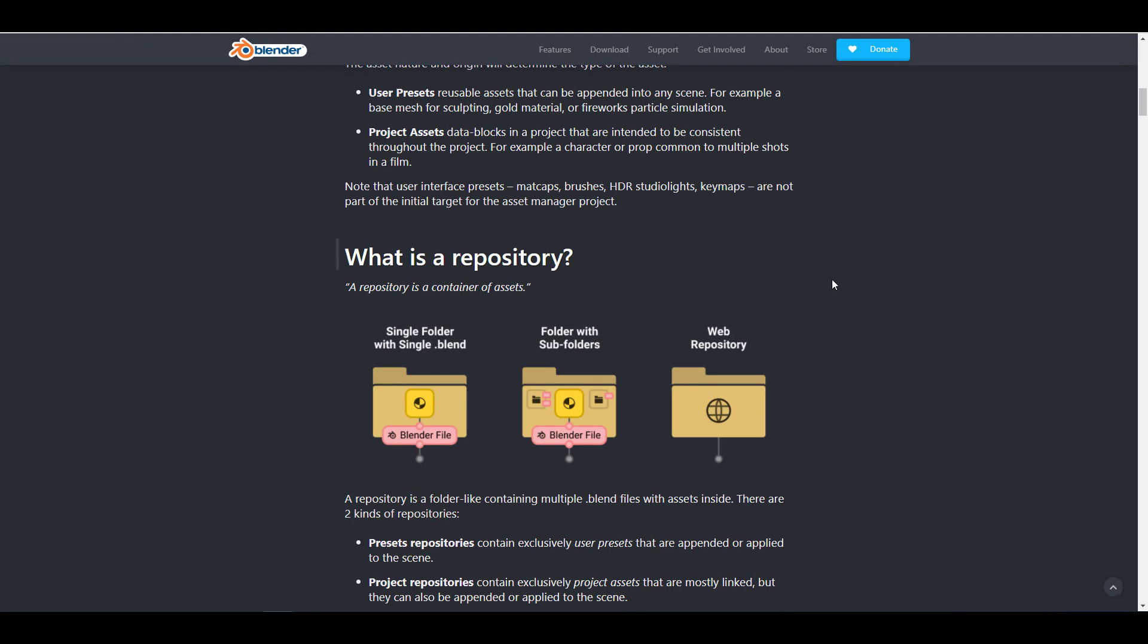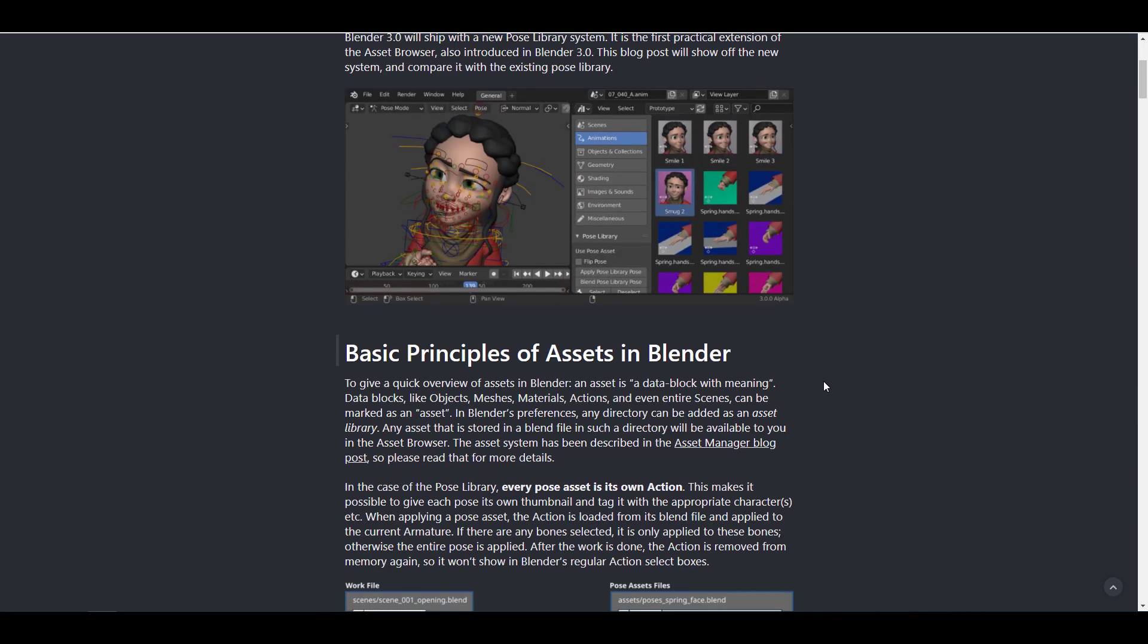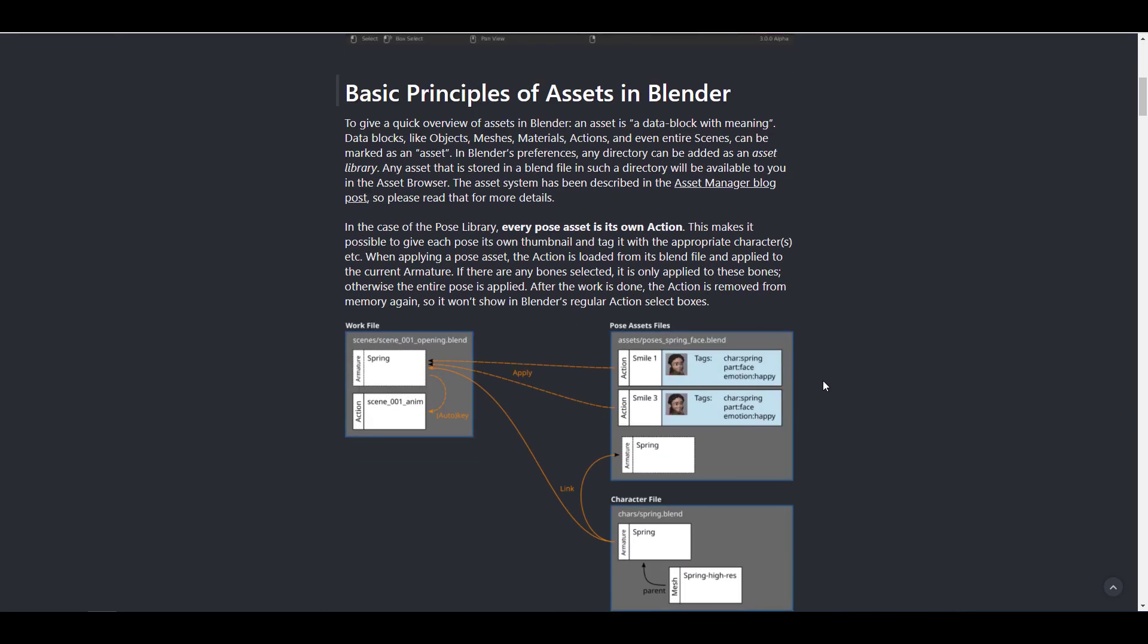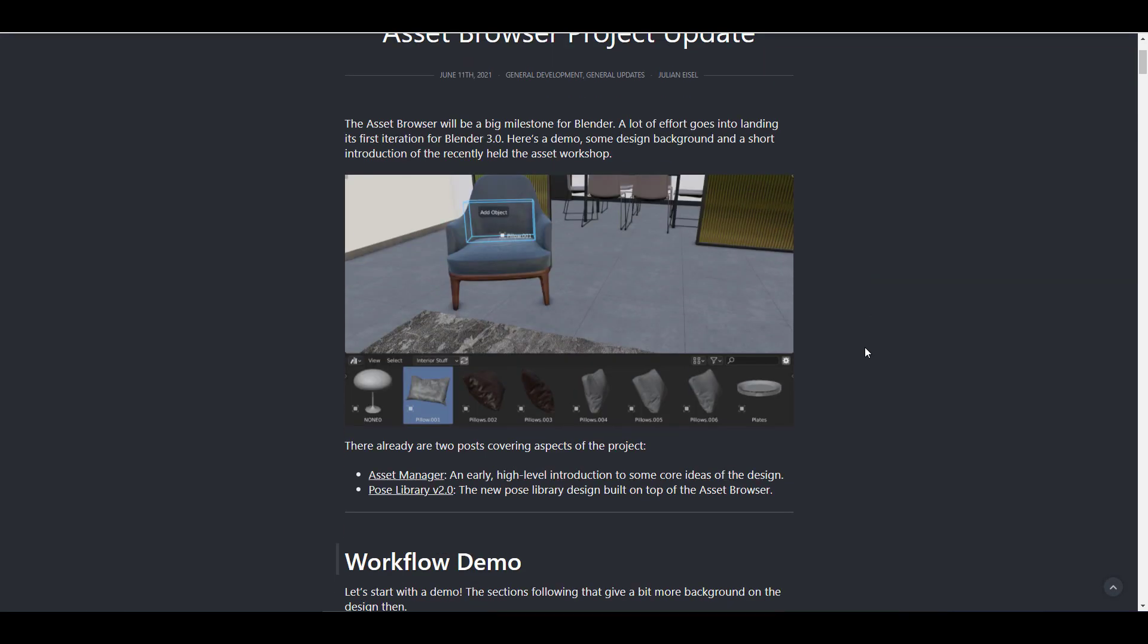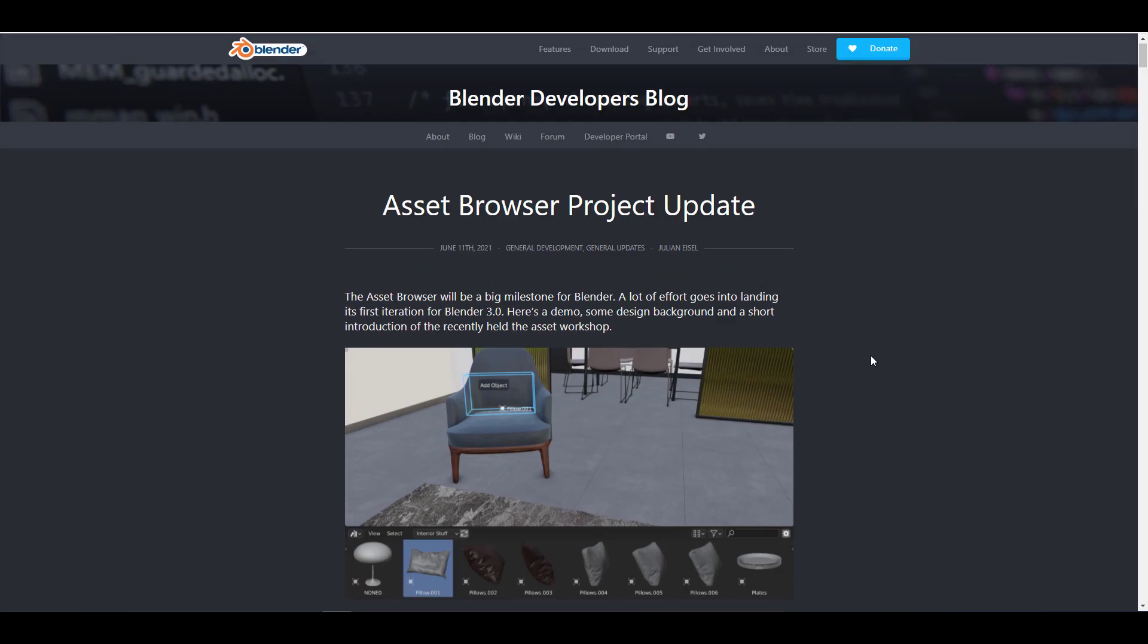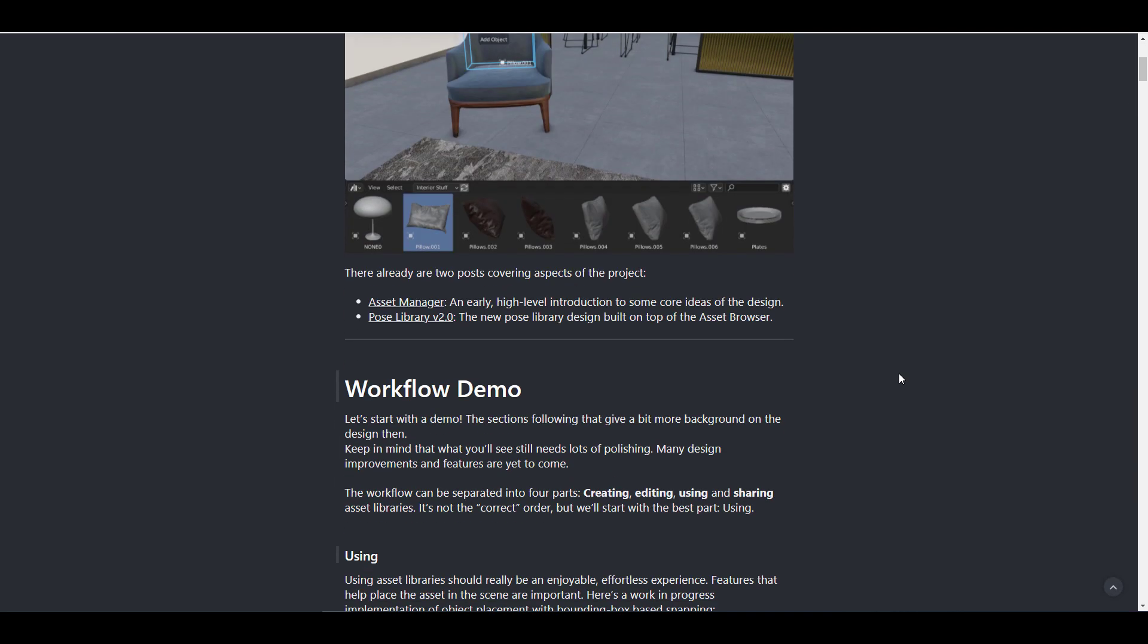This blog actually dealt a lot with the explanation of how these things would work. And furthermore, we also got another blog that dealt with the post library where we talked about the post library version 2. We looked at how the post library will be influenced and how this ties up with the asset manager. And after that, we did see a blog that dealt with the asset browser project update.